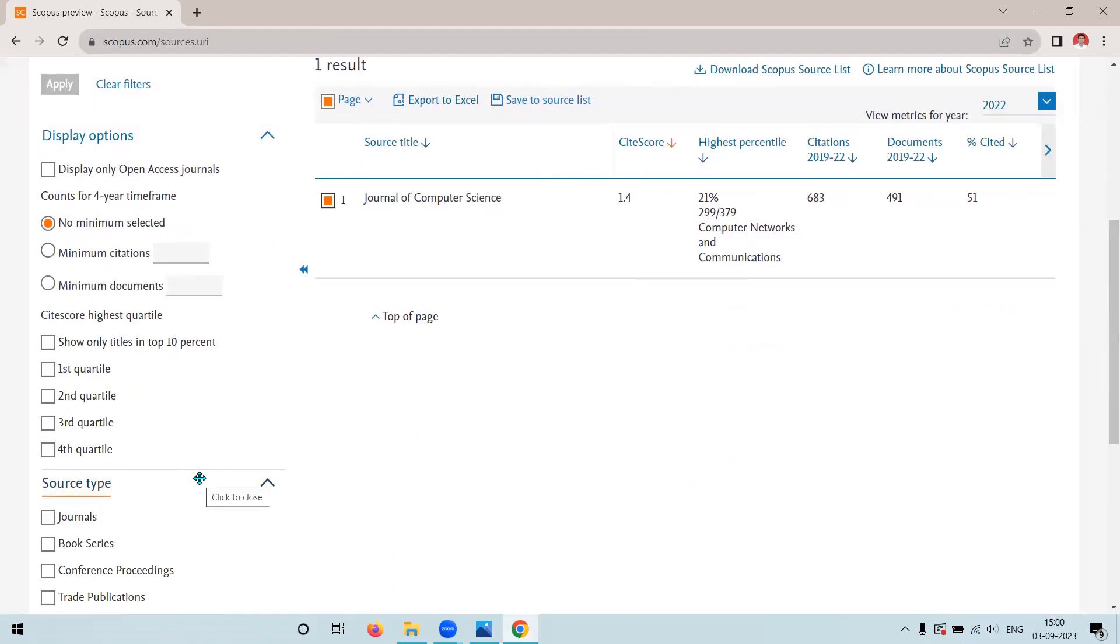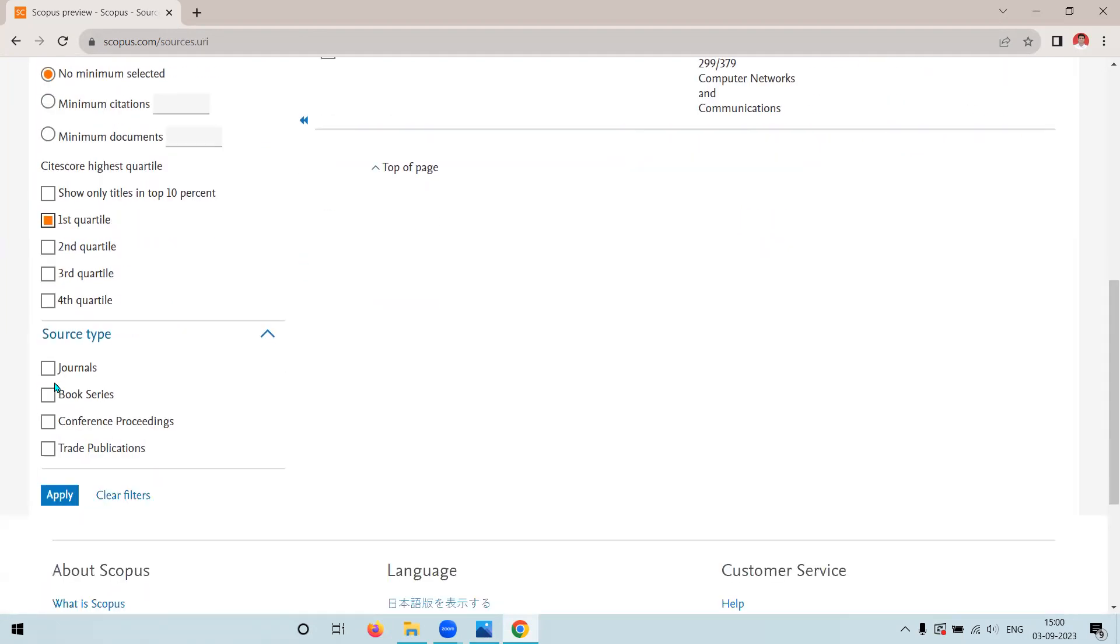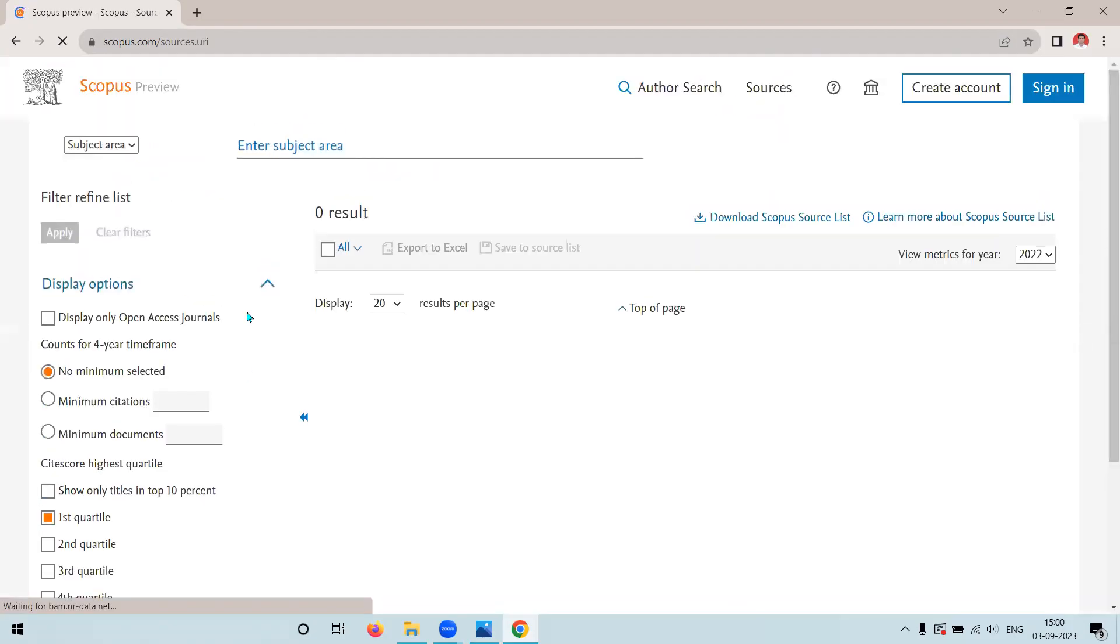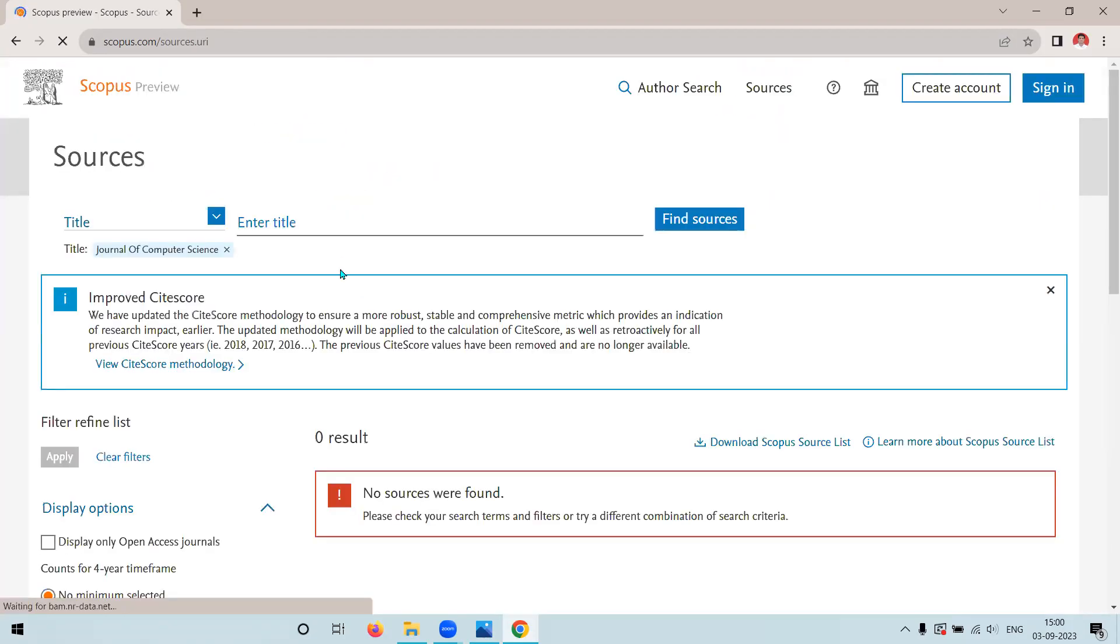here we have the list of Q1, Q2, Q3, Q4. If I will press on the first quartile and then I will apply, it does not show me any result.